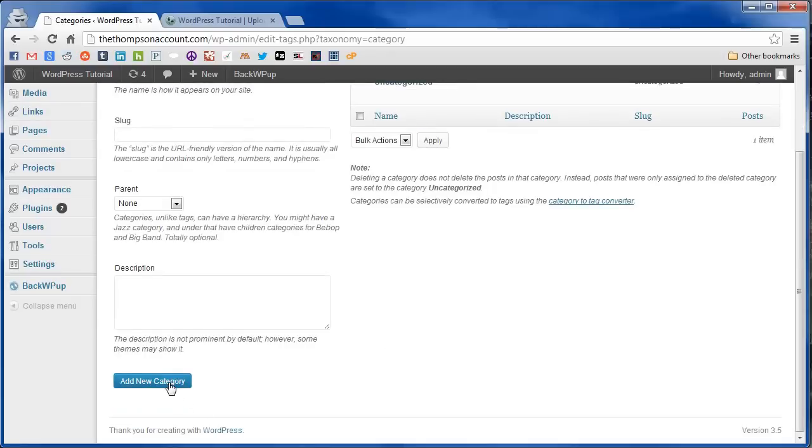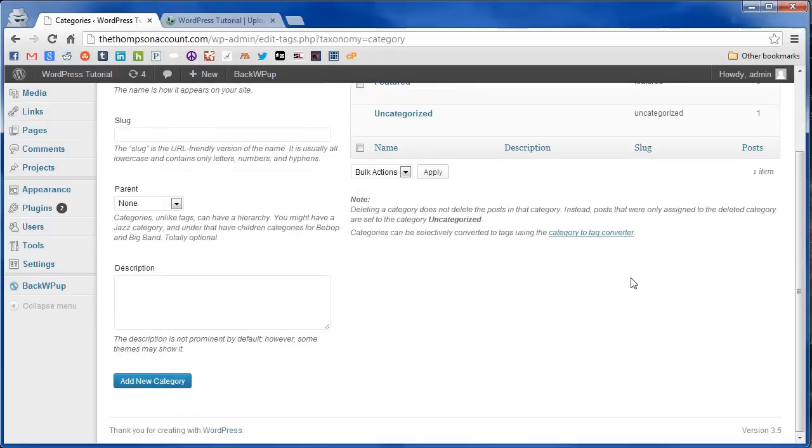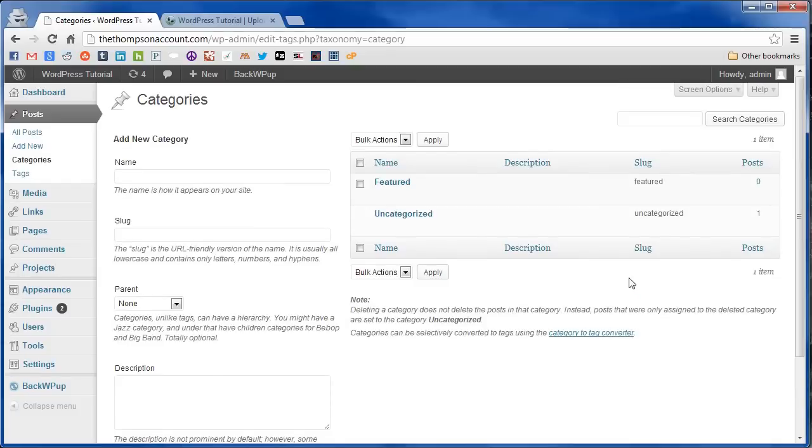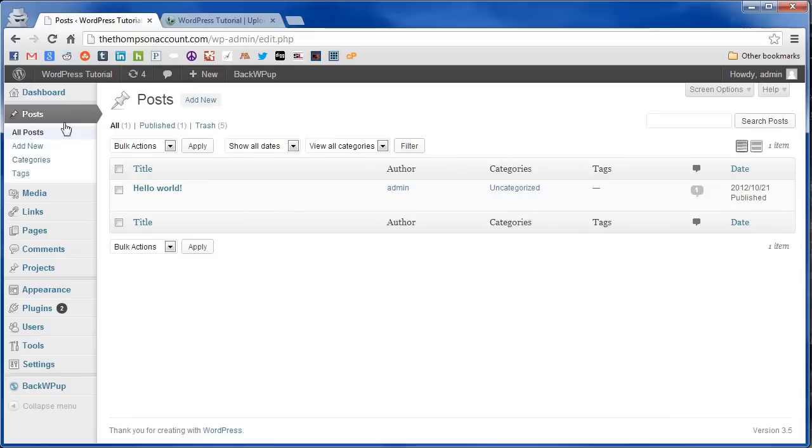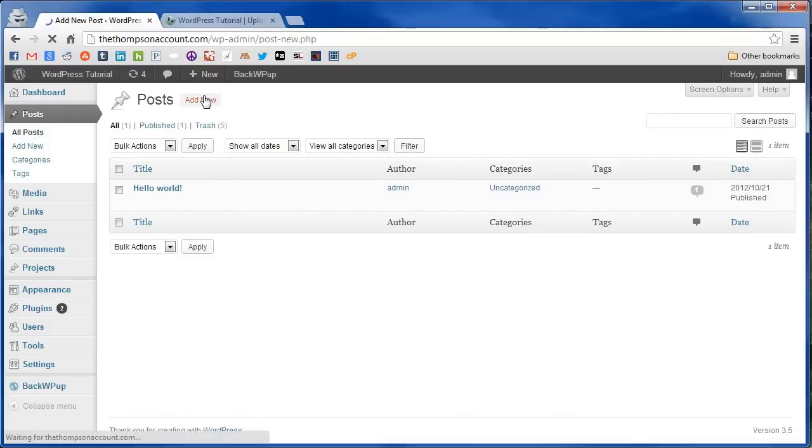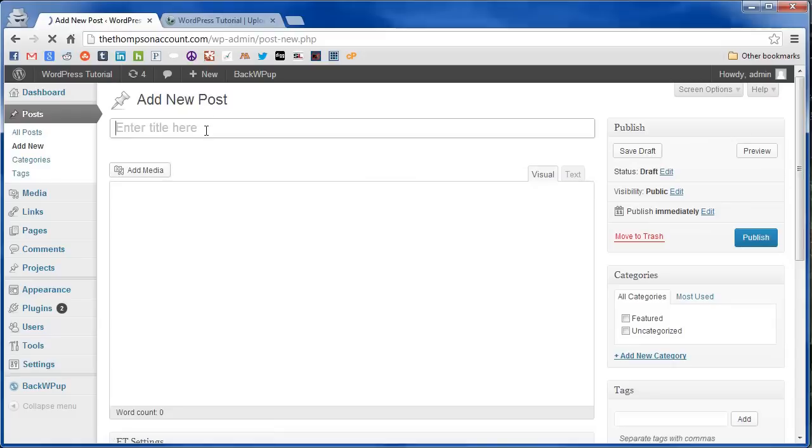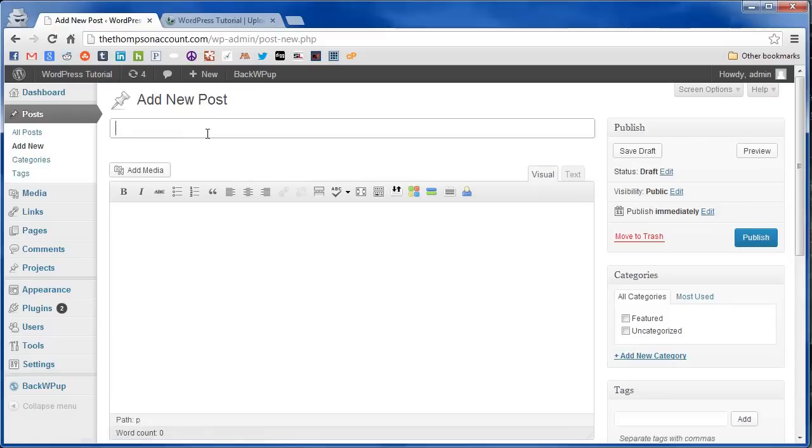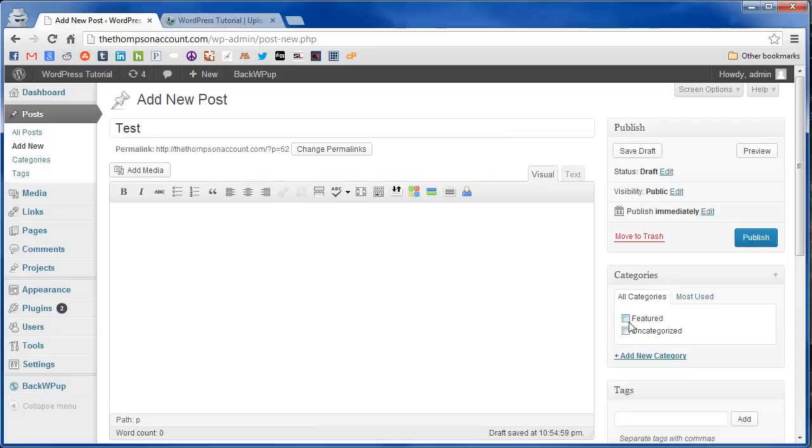So we're going to add new category and then we're going to go ahead and create some content to go in the featured slider. So we're going to go to add new post. We'll just call it test and be sure to mark it in the featured category.